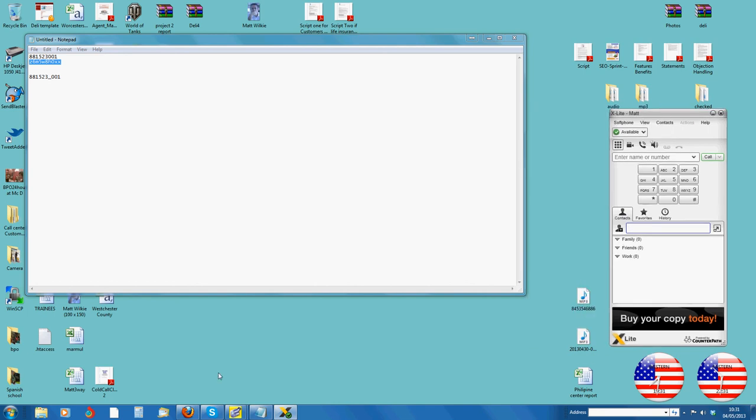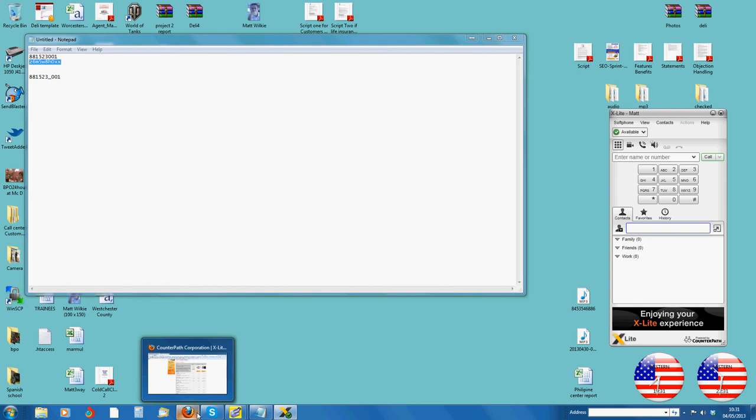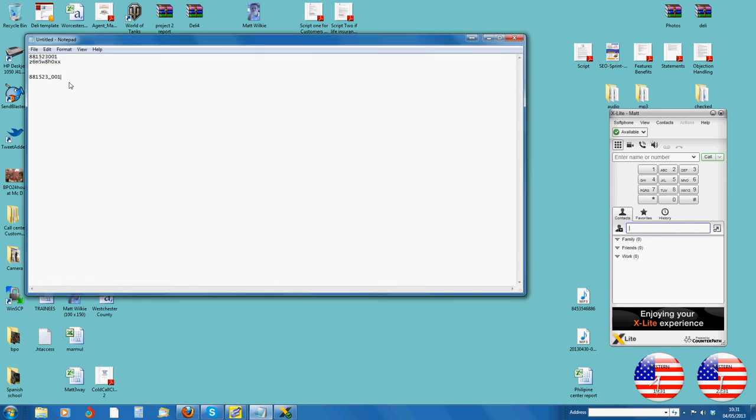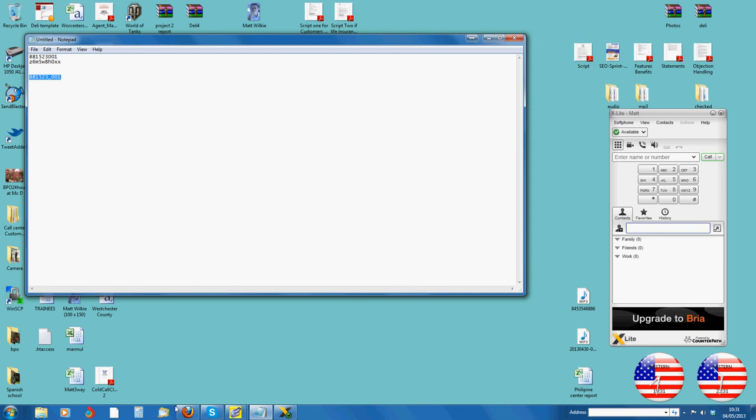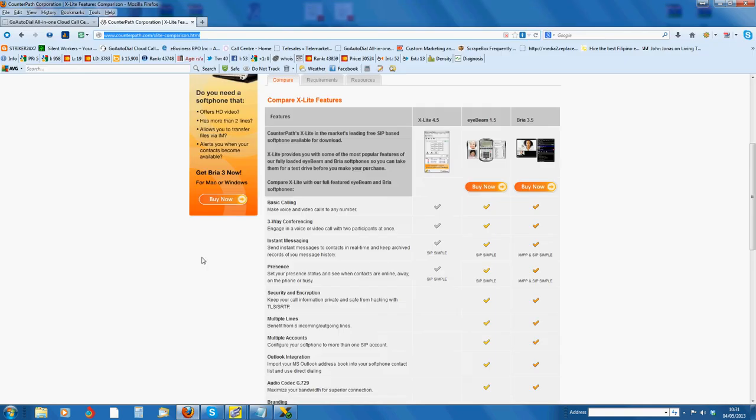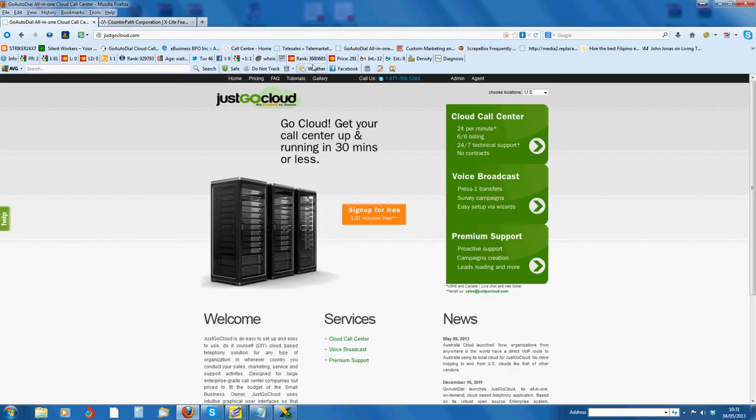Once you have that, you can now log on to the server. This is your username. So, this is where we are. You're an agent.